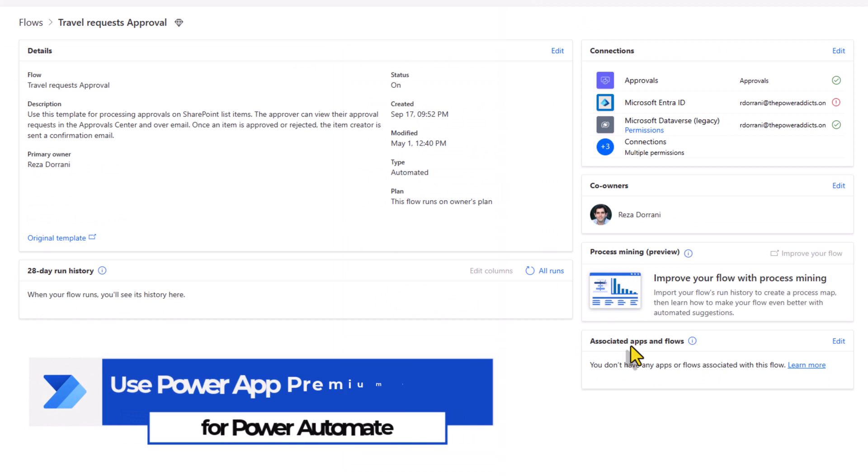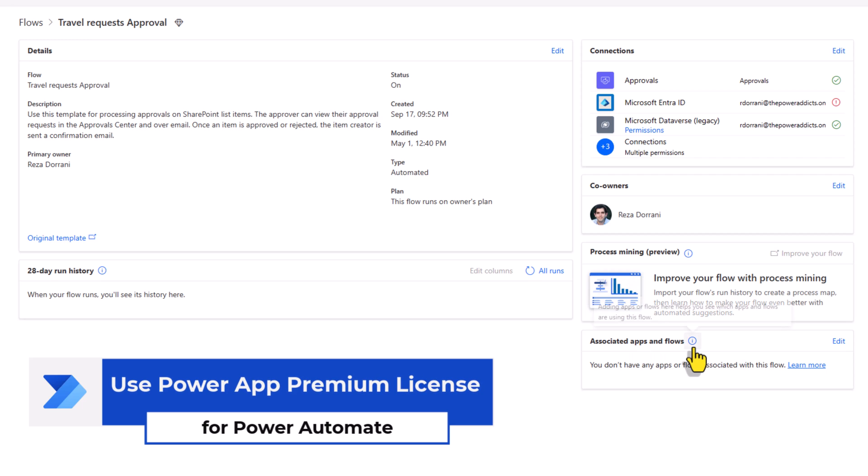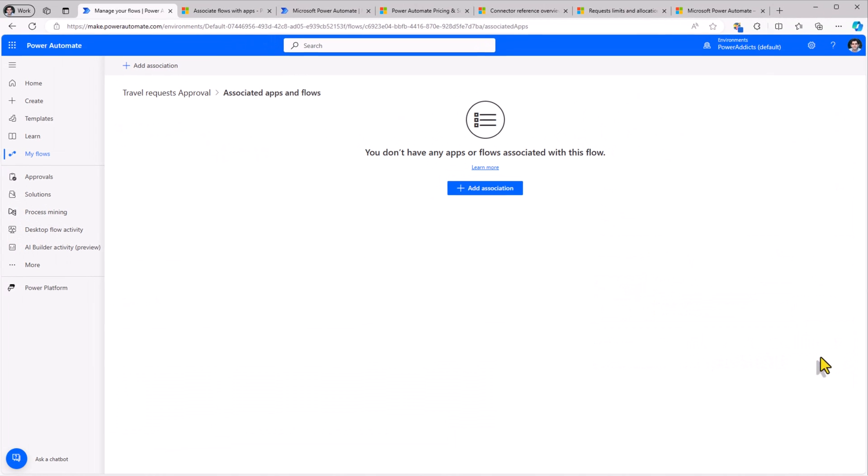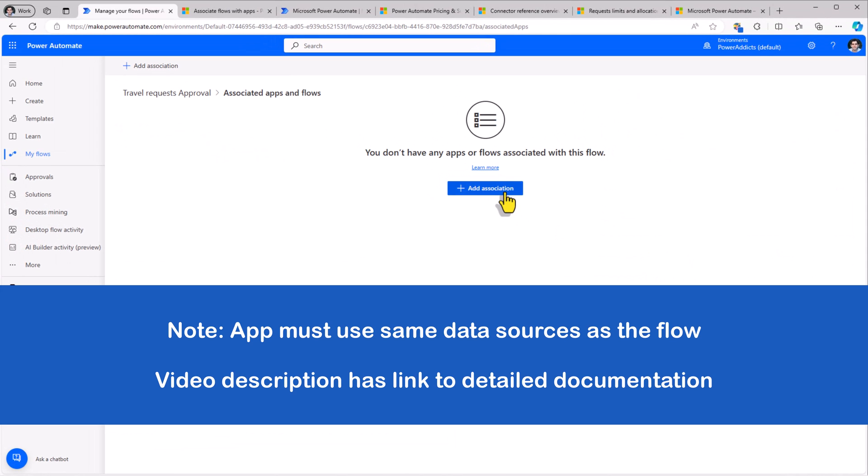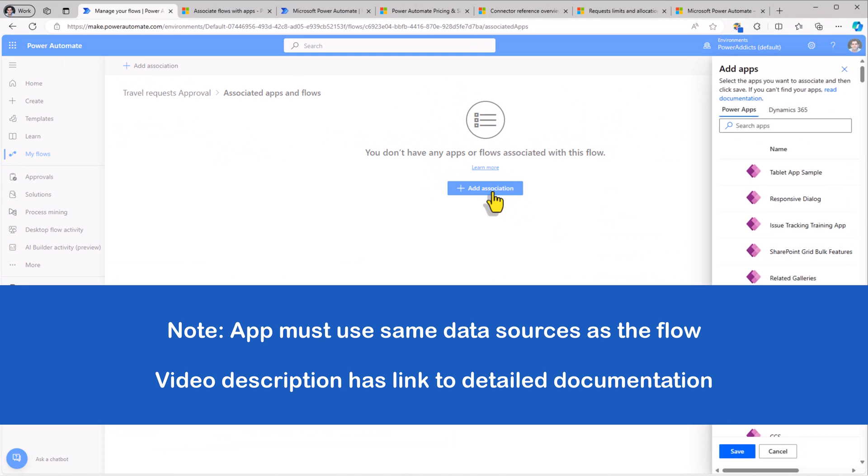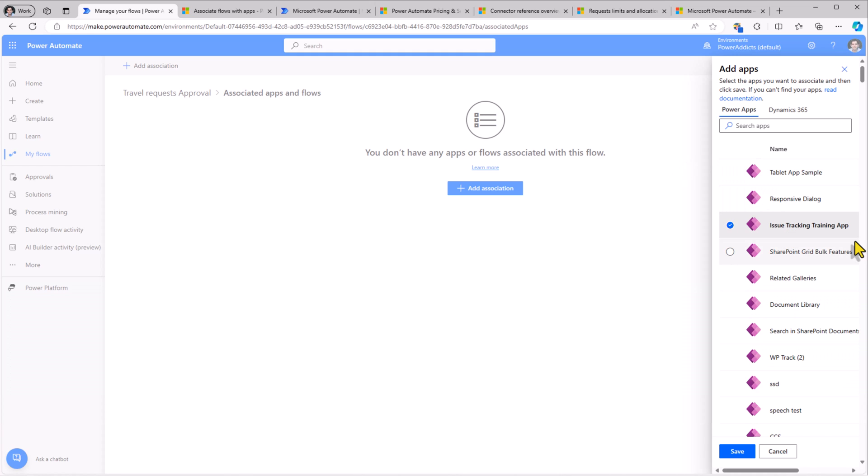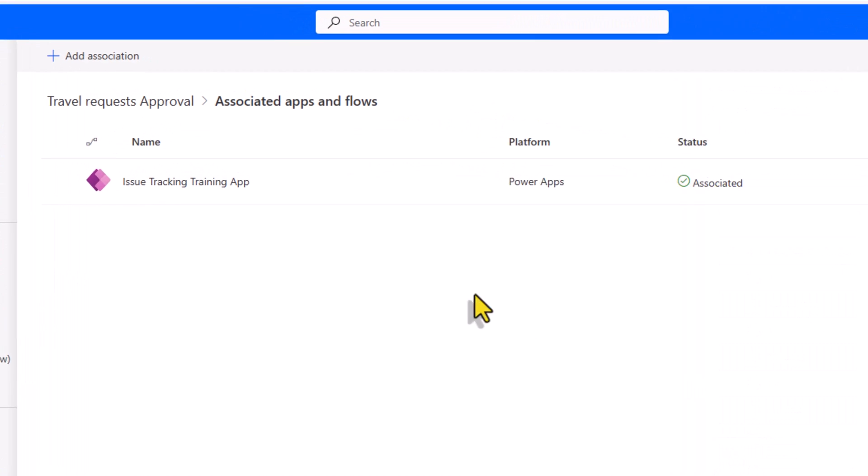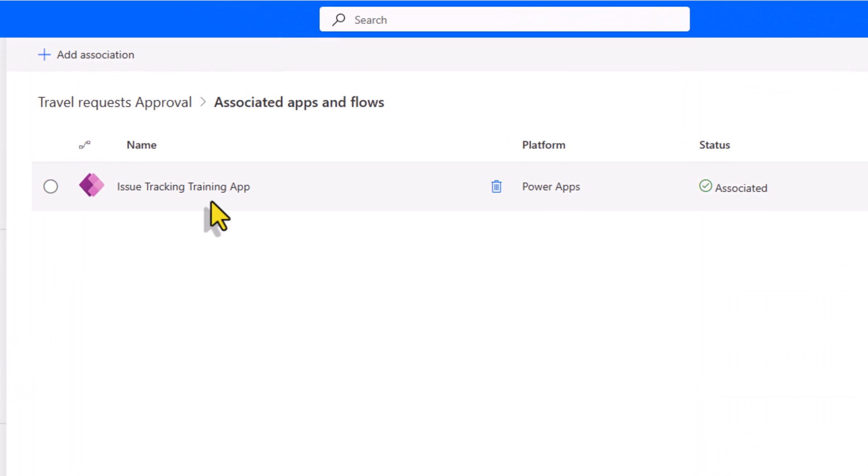For your cloud flows, you have the option to associate apps and flows. If I click edit, here I can add an association to PowerApps. I would like to associate this flow with this app. The advantage here is, these flows can run under the PowerApps license.